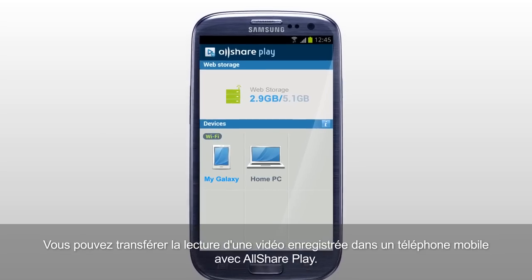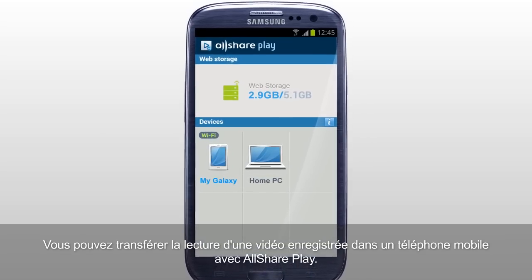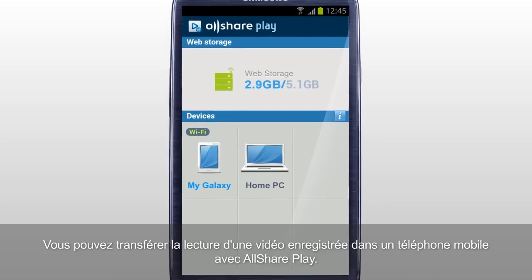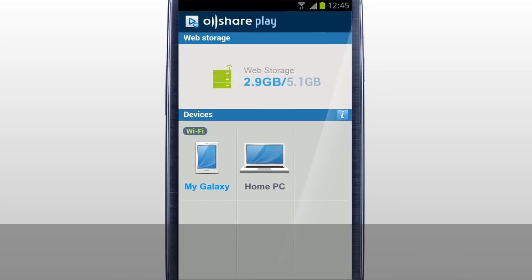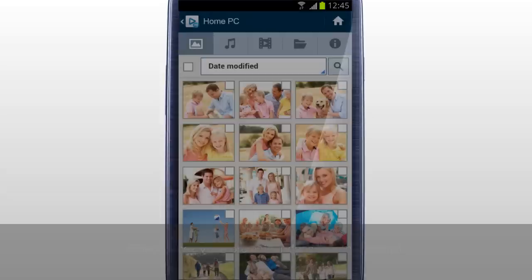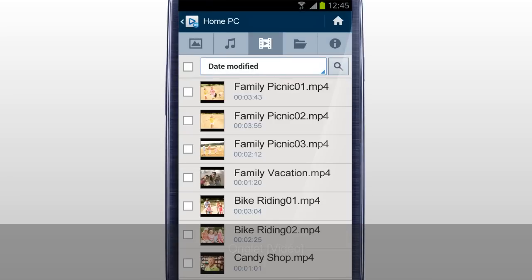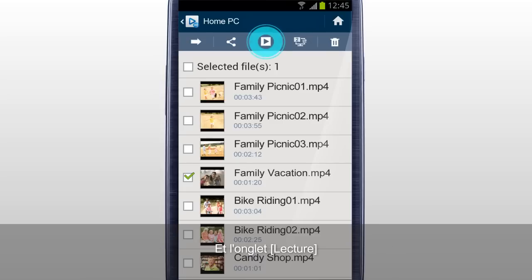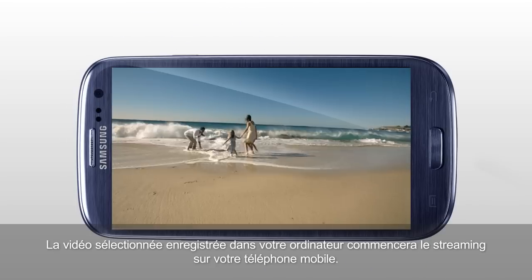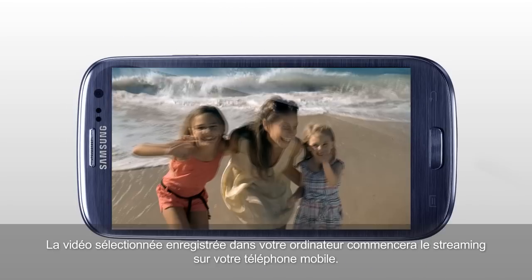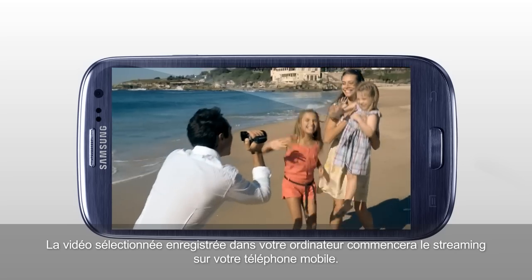You can stream play a video saved in a computer on a mobile with AllSharePlay. Select your computer in the home screen. Tap Video. Select the video you would like to play and tap Play. The selected video saved in your computer will start streaming on your mobile.